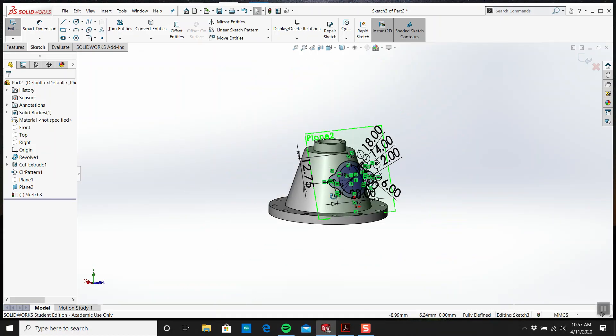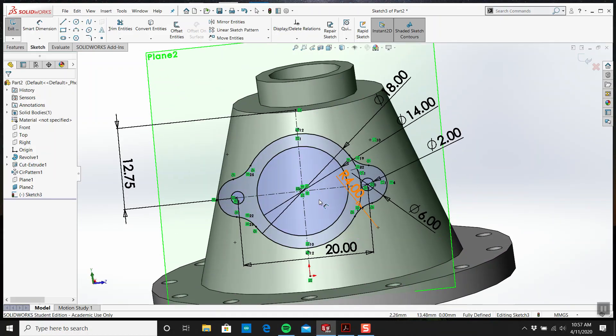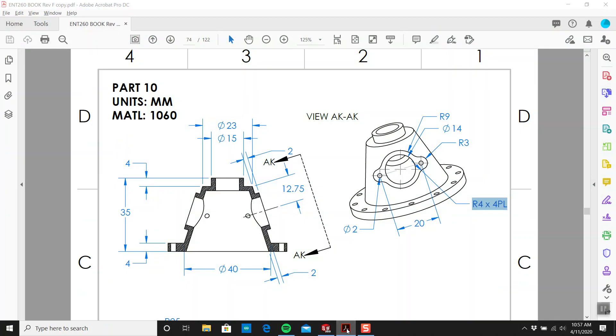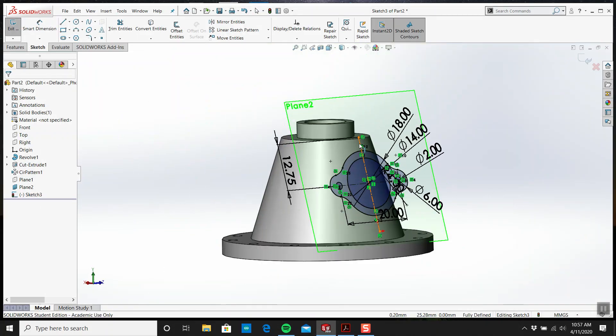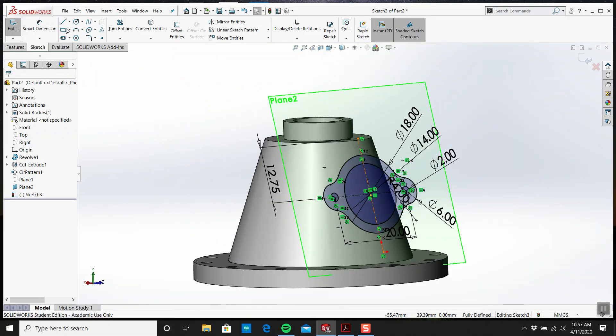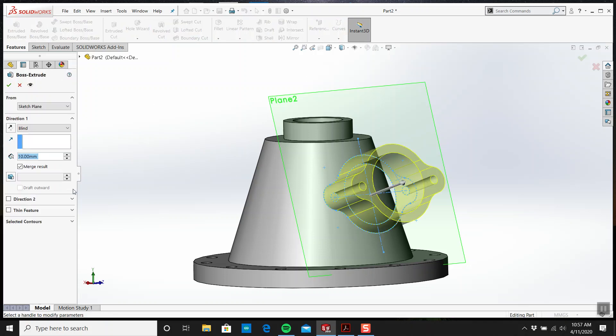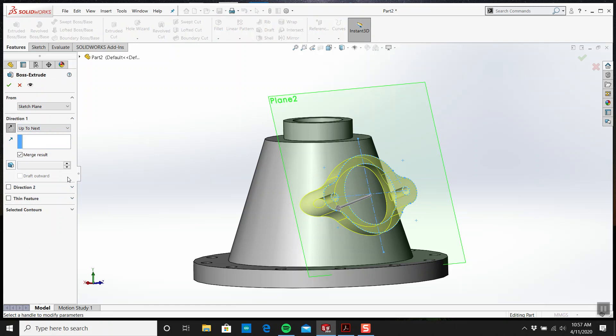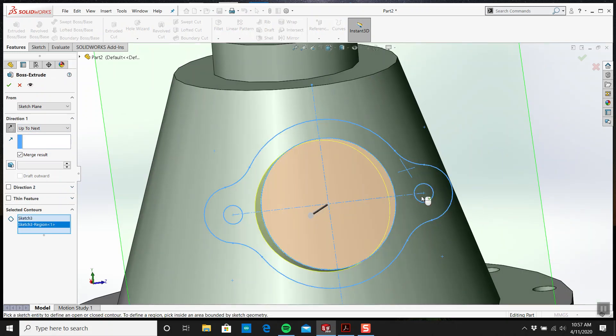Is that my sketch? Yeah, I think it is. What will I do? I'm going to go extrude and flip it up to next. I'm going to select all of these contours.